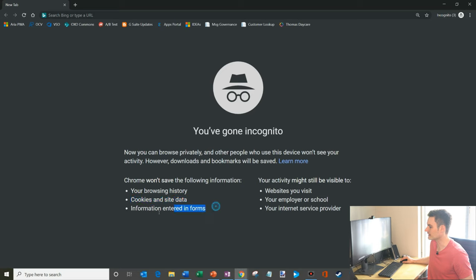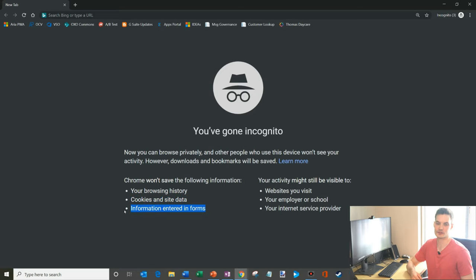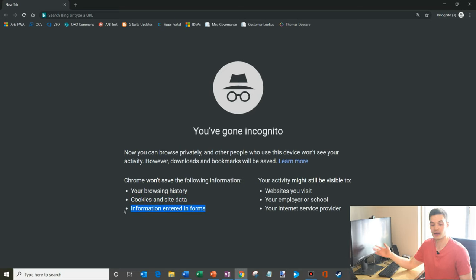And lastly, if you fill out any forms, let's say you fill in your address for shipping for this gift for your mom, the browser won't keep track of that.